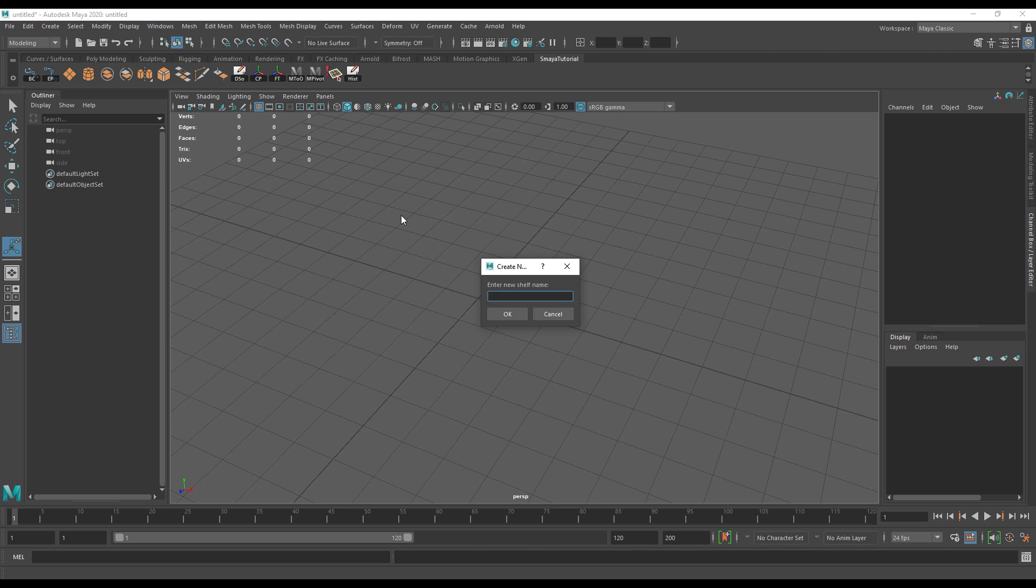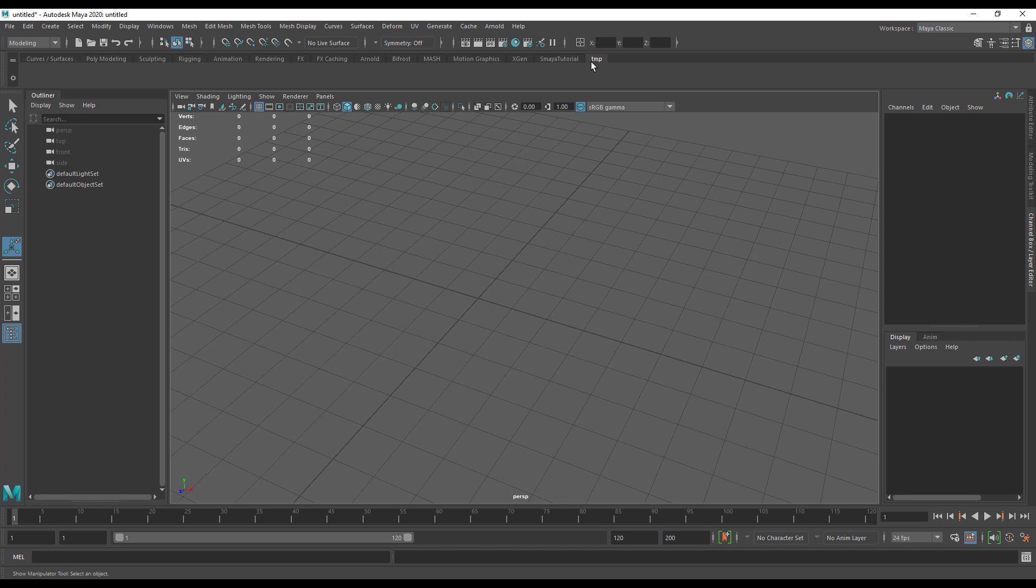You'll want to give it a name that means something to you. As you can see here, we have more than one custom shelf.